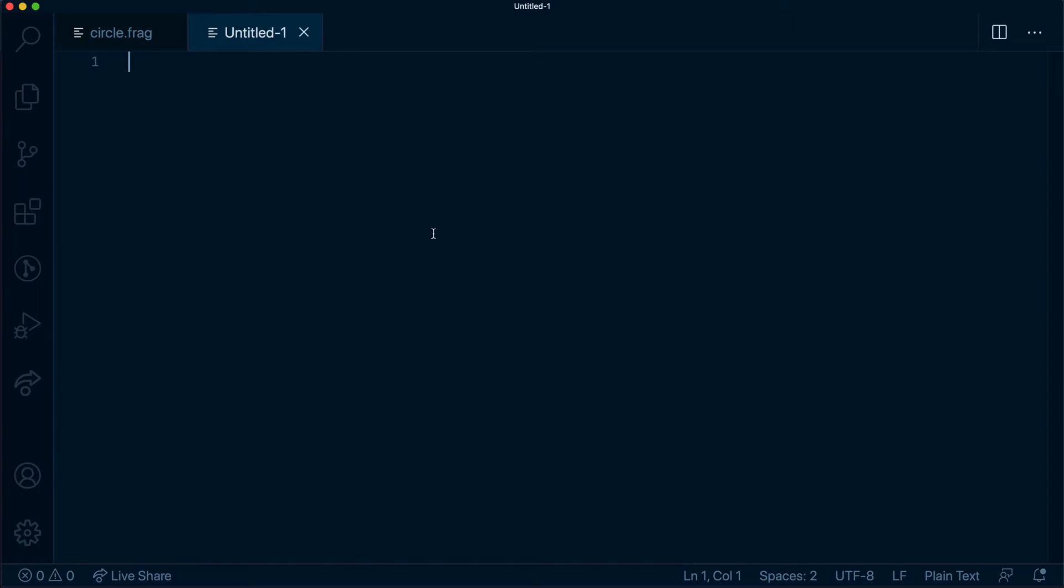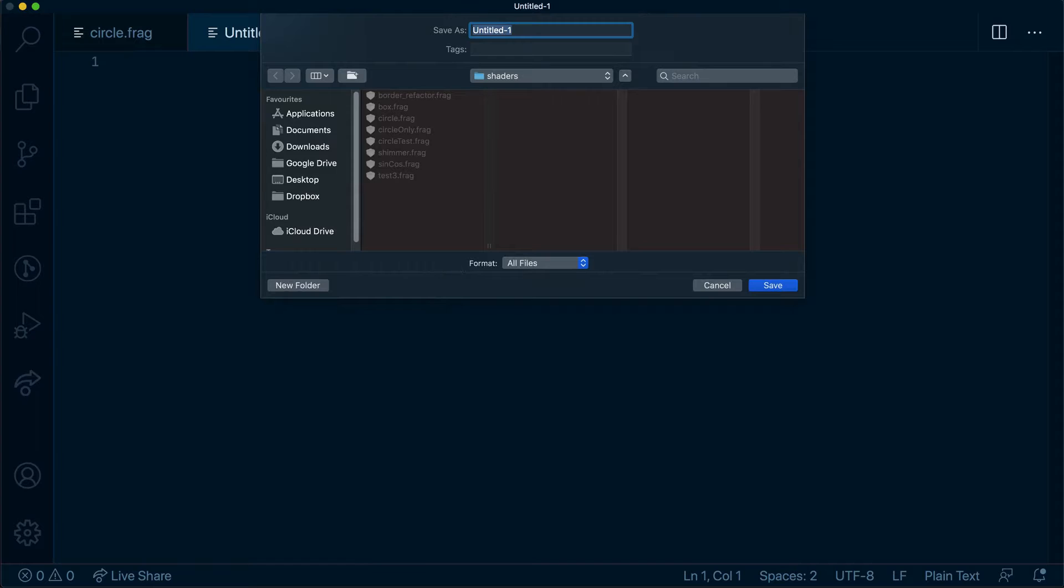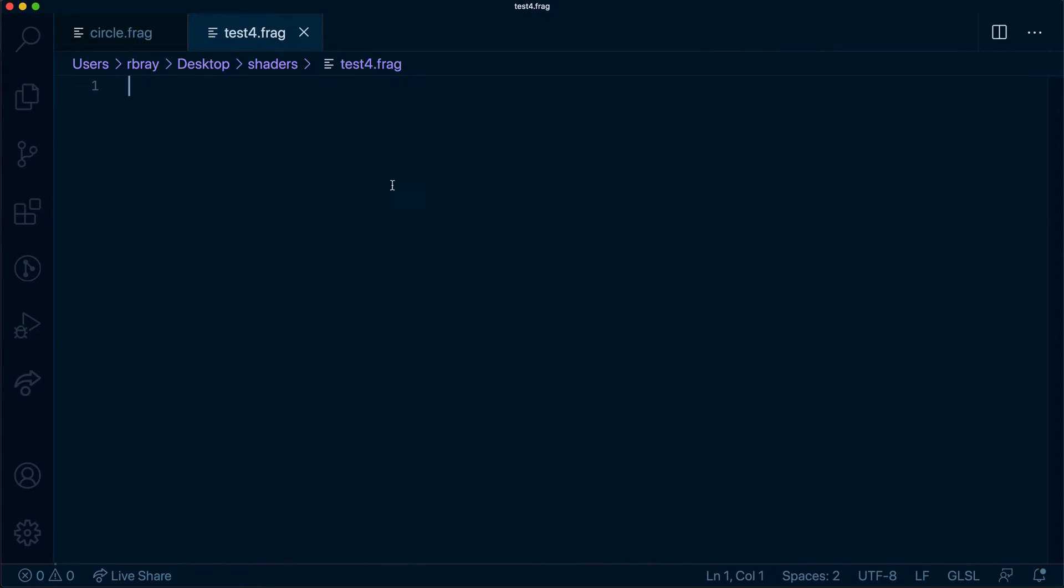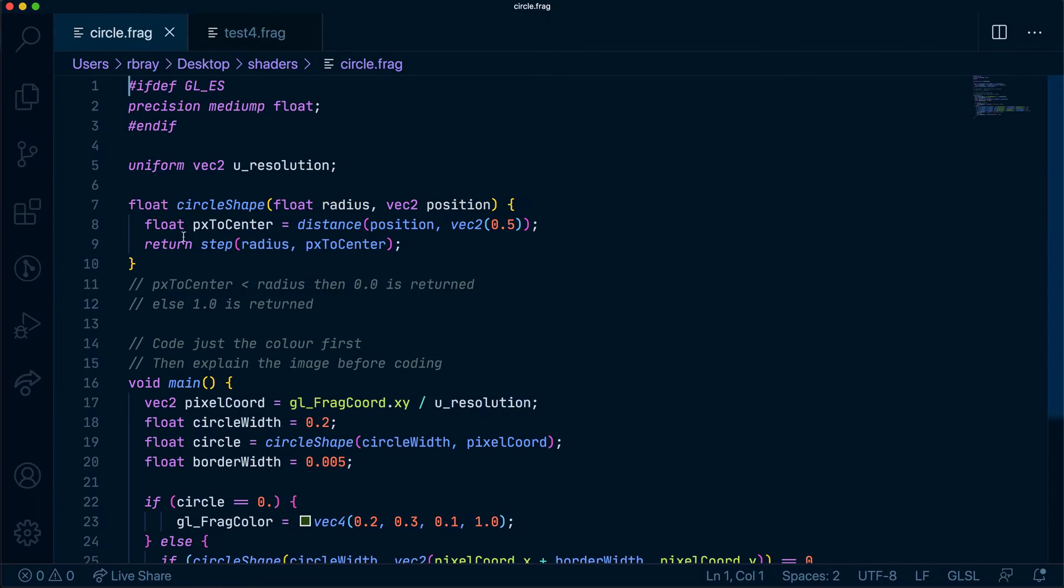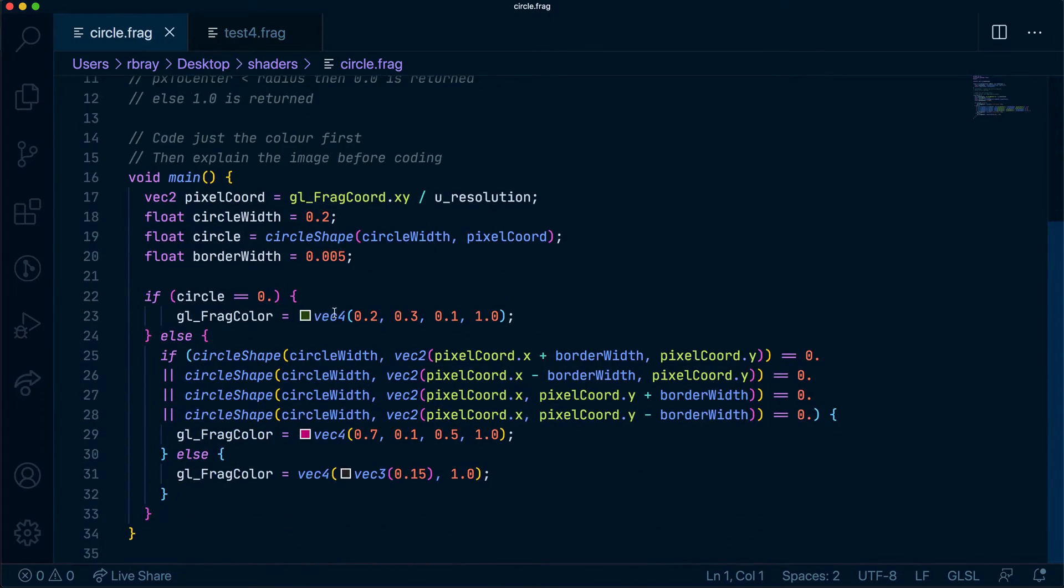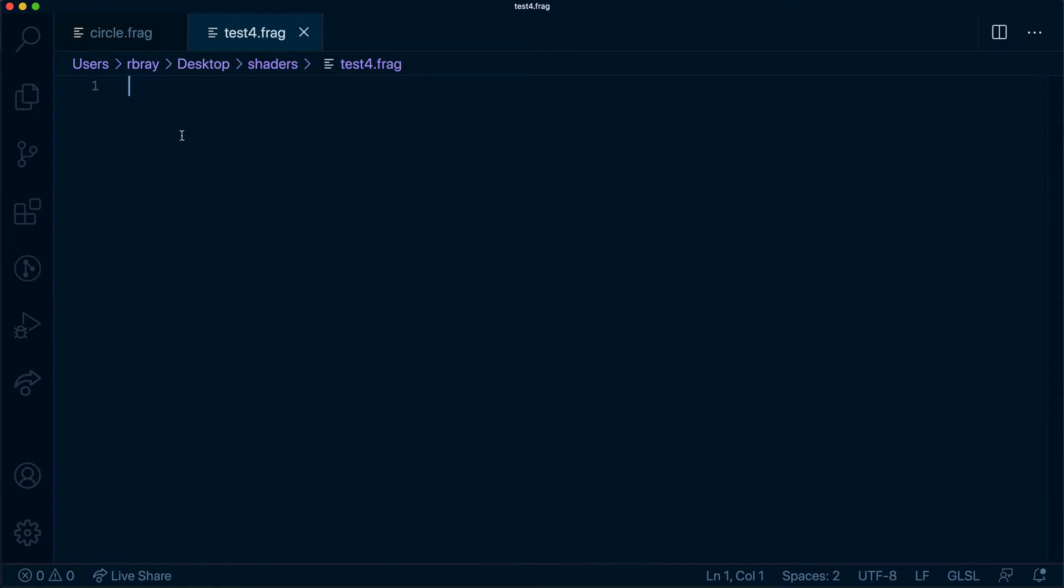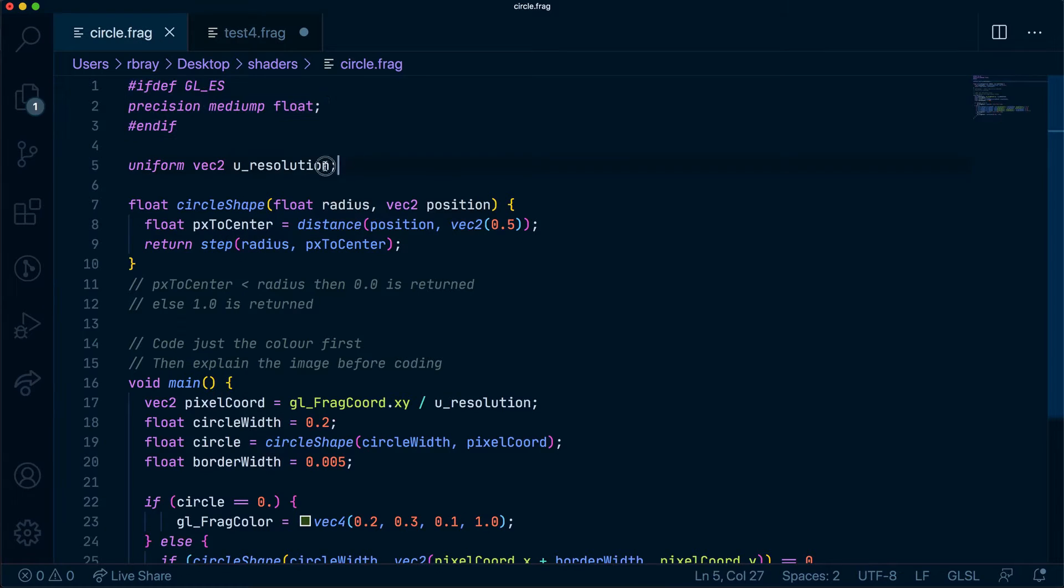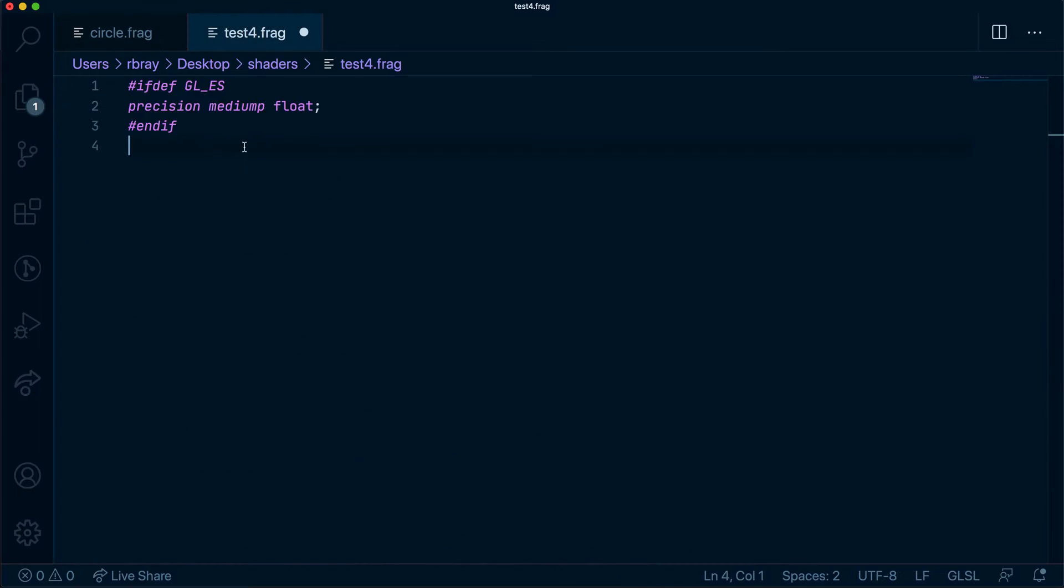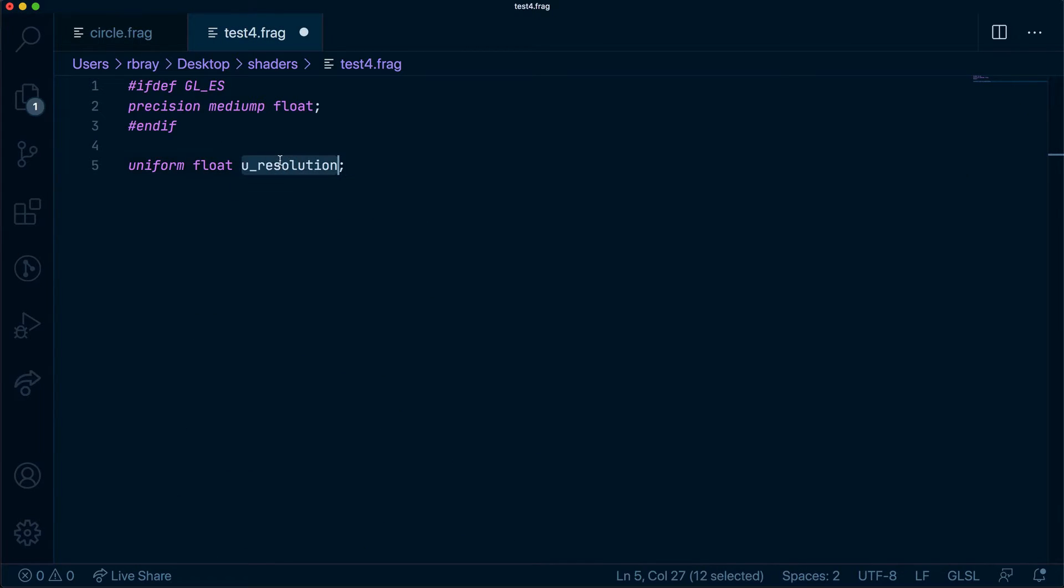Okay, so we have this blank document here. Let's just call it test for now, test4.frag. I've got my circle here that we did a while ago with the border. I'm going to copy and paste a few things. Let's copy this U resolution and we're going to borrow a different uniform, which is a float. This will be U time, which is the time in milliseconds from when we open the graph up.